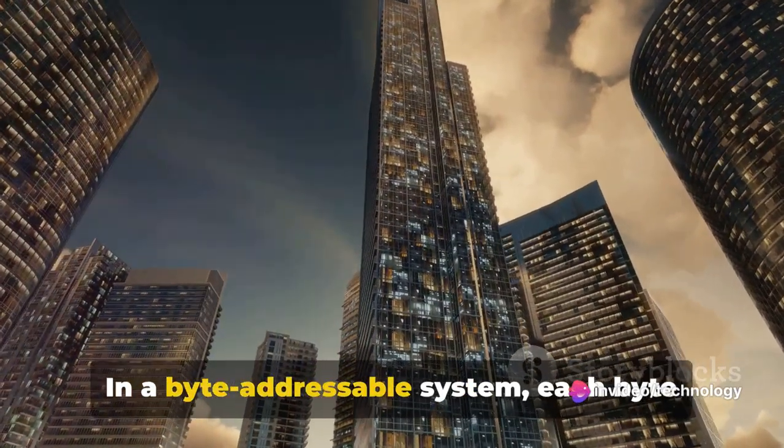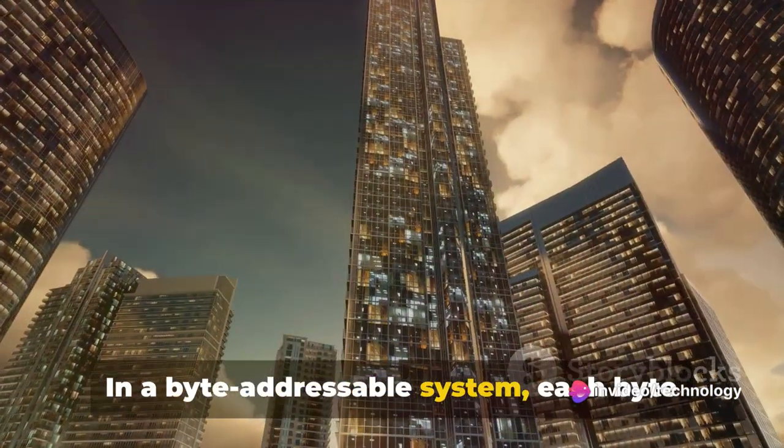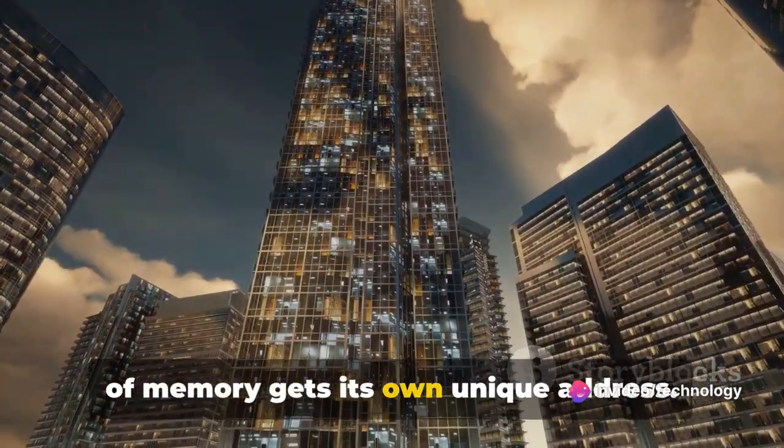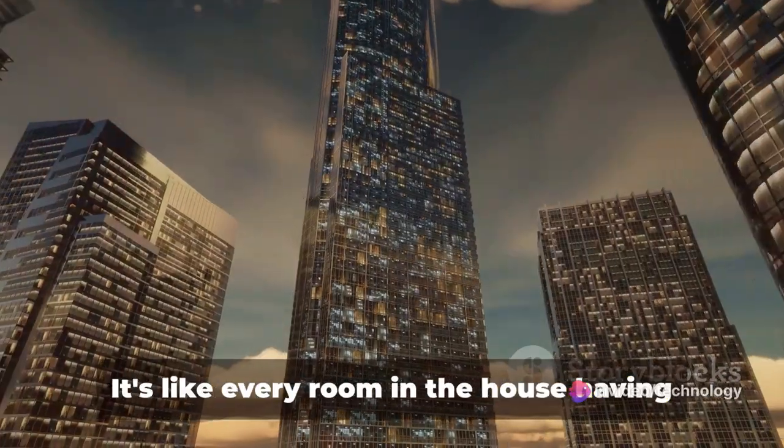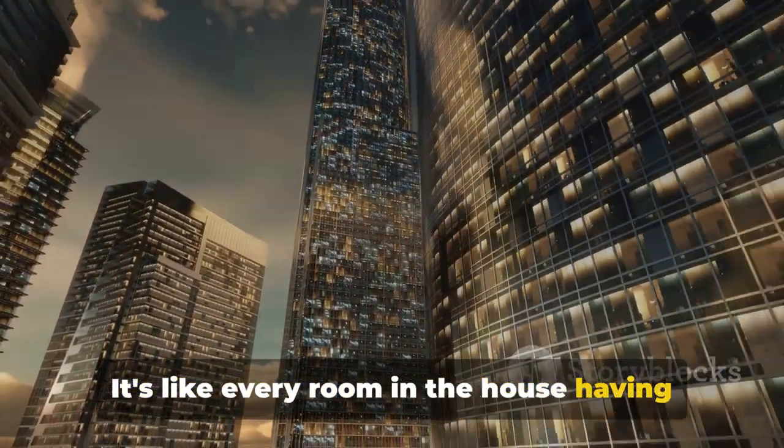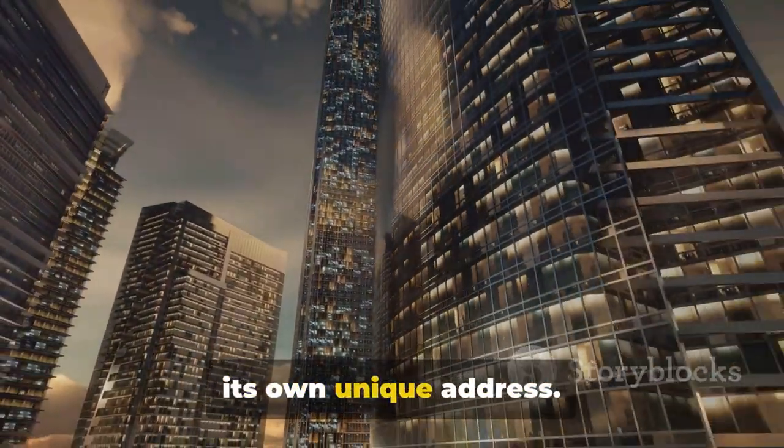In a byte-addressable system, each byte of memory gets its own unique address. It's like every room in the house having its own unique address.